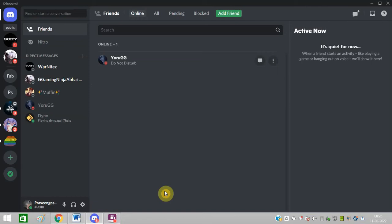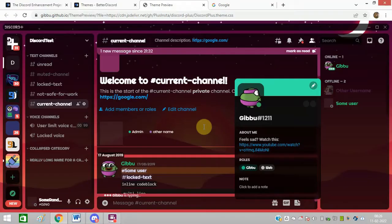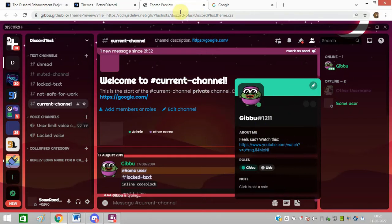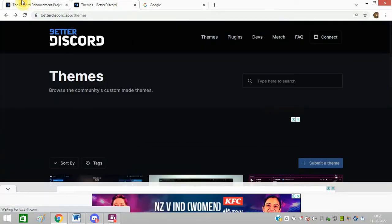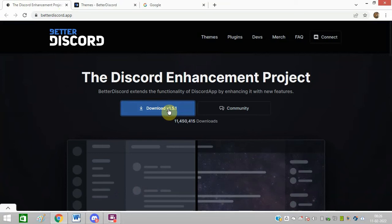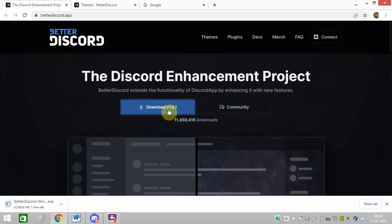At present my Discord theme is looking like this, but I want to change it like this. I want this theme because it is looking good. So how will I do it? First of all, I will open this link and download Discord. I will give you all the links in the description of this video.